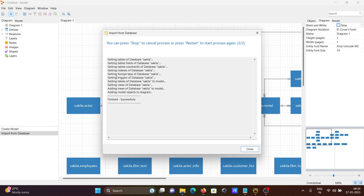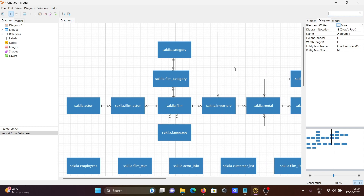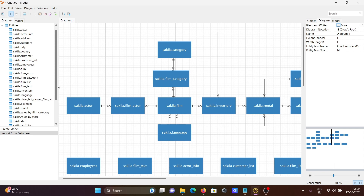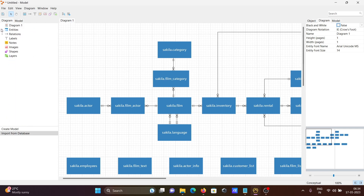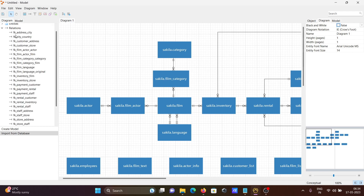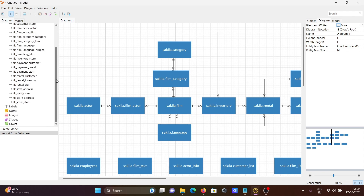Now you can see that the import finished successfully within a quick few seconds. This is the conceptual model that's been created. If you want to see the total number of entities, you can see them here, and with the help of this we can easily analyze the relationships.